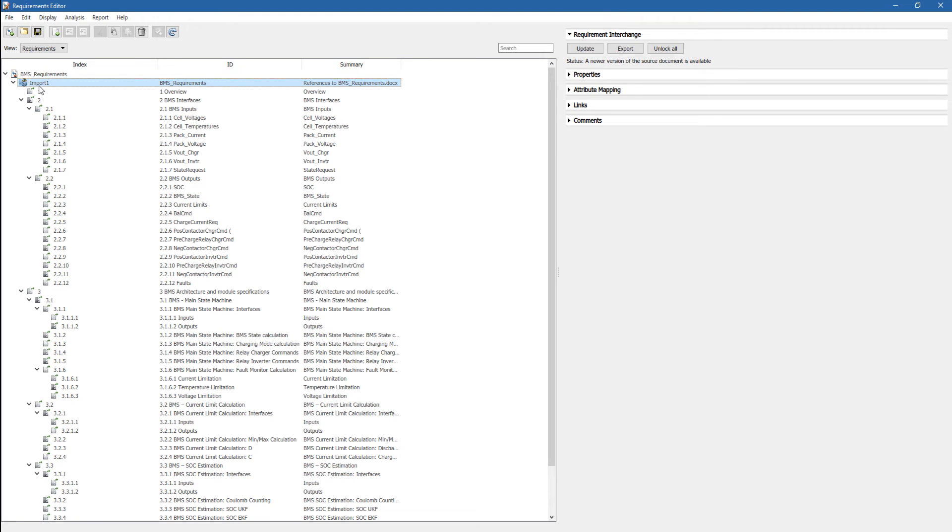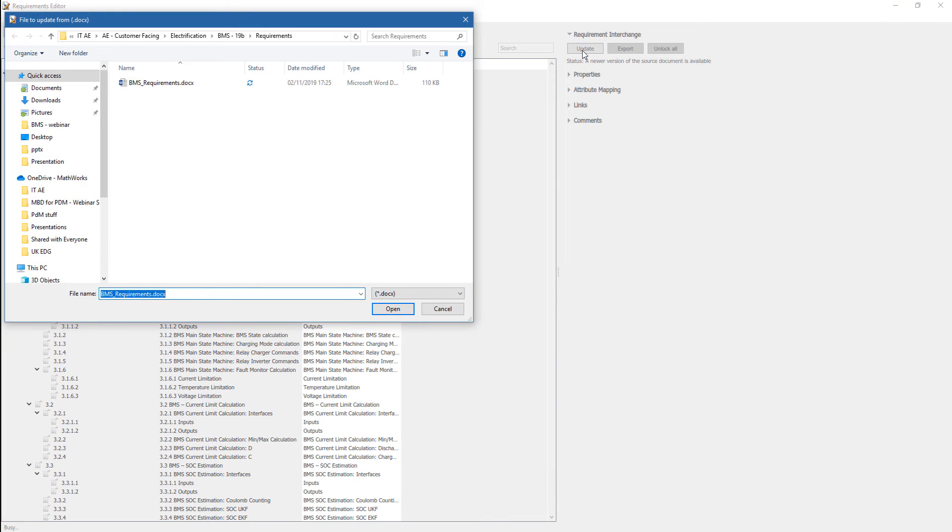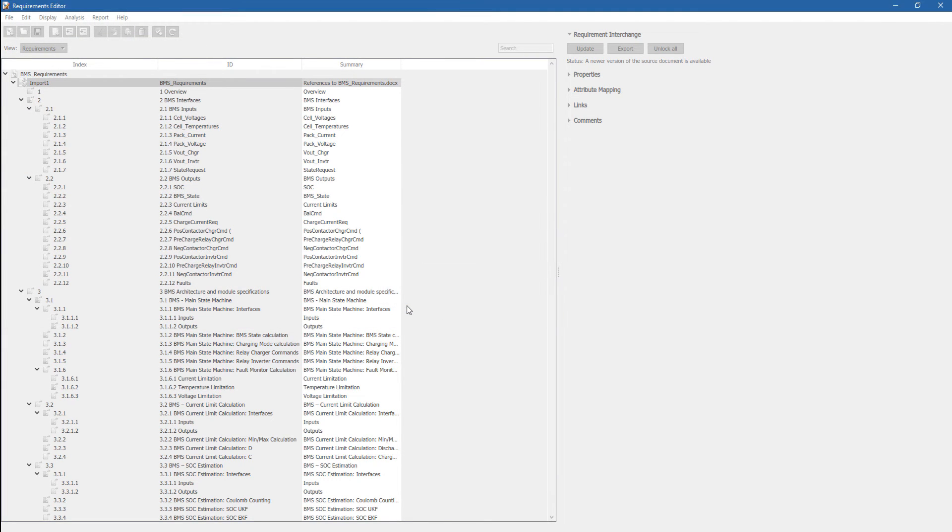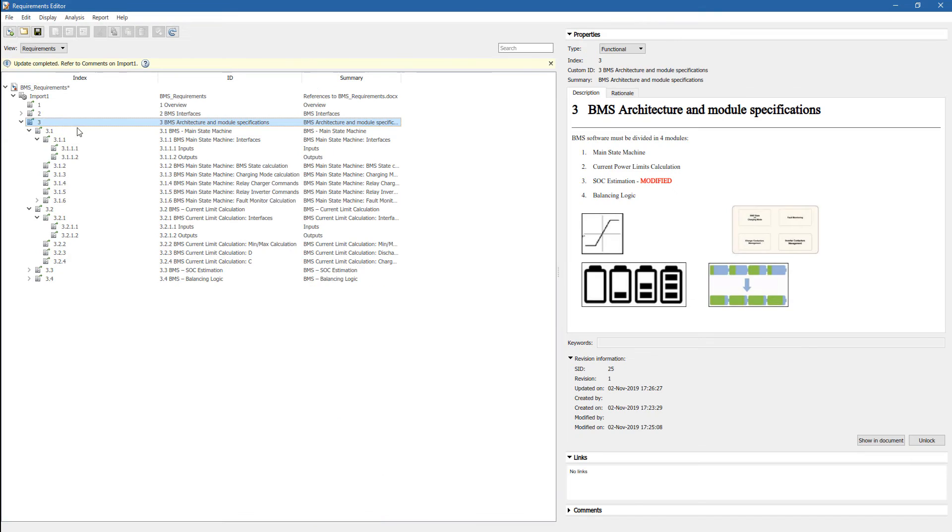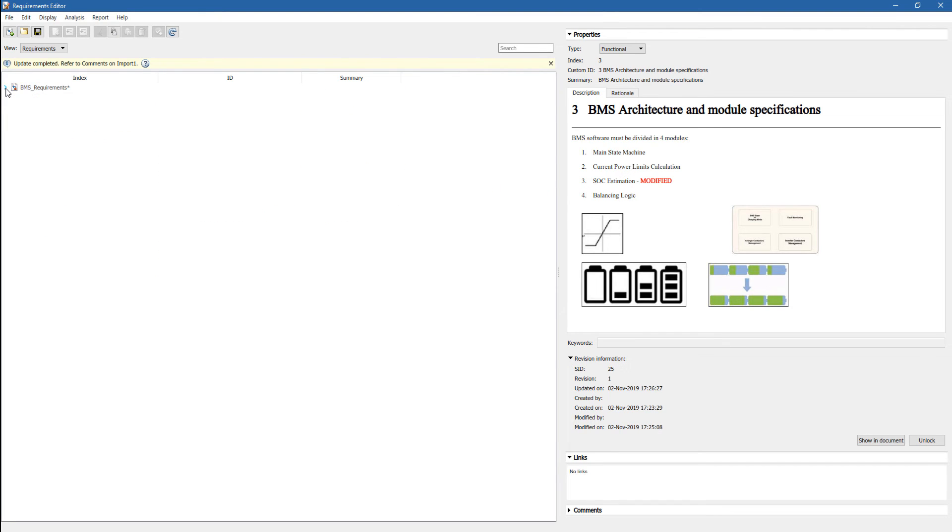So we can actually update the requirements in Simulink. And all we need to do is to click on Update, select the source of the requirements. And what this will do, it will update requirements in Simulink based on the source. Now you can see that we have the requirement that was modified.